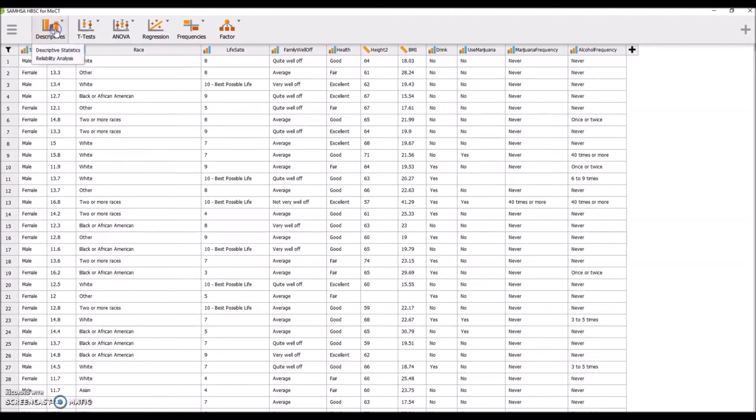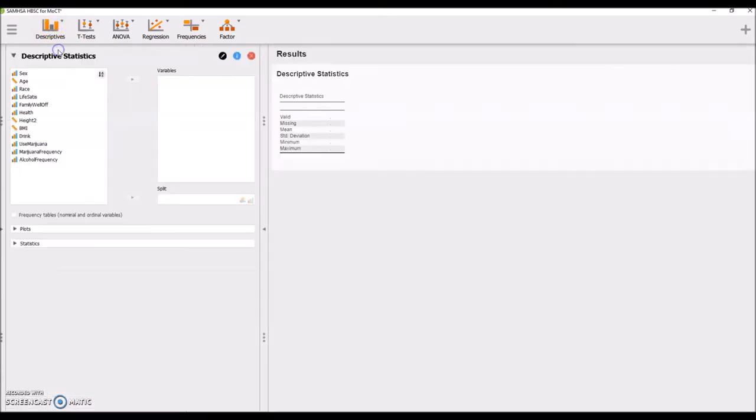Just like last week, everything we need is under Descriptives and Descriptive Statistics. And of course, it's looking to compute your results as soon as you click over here.